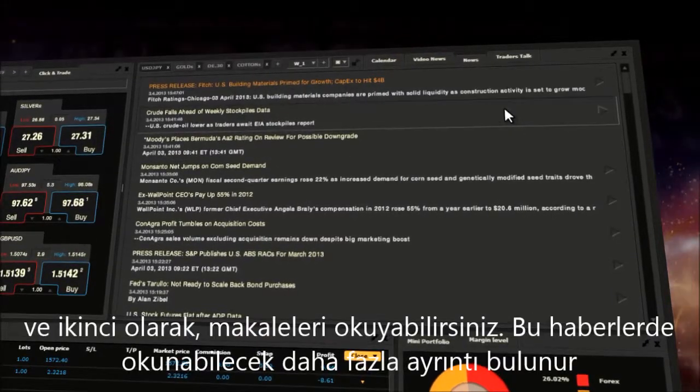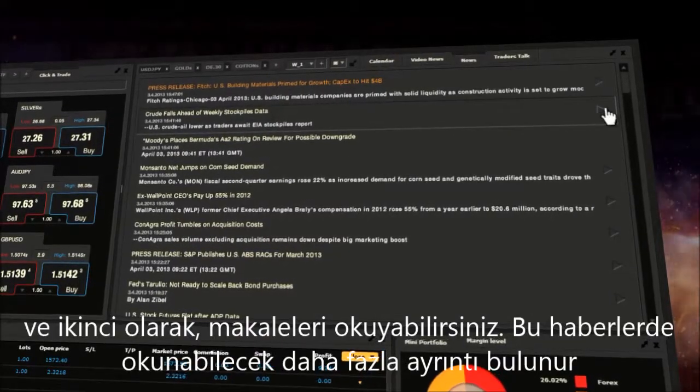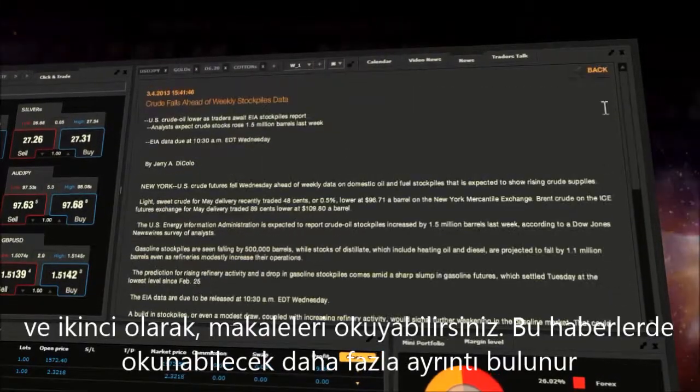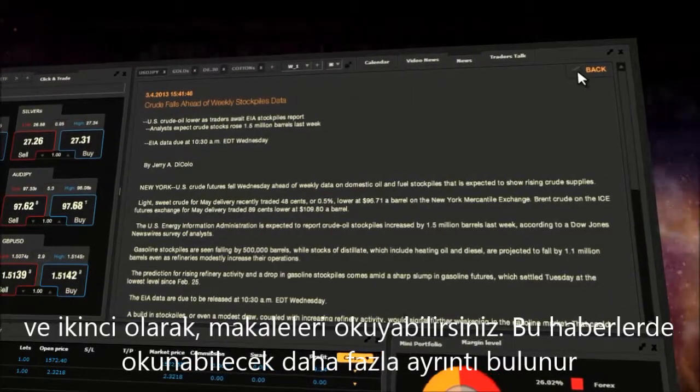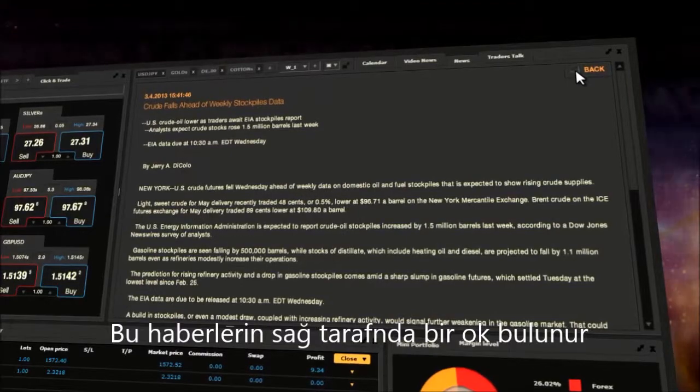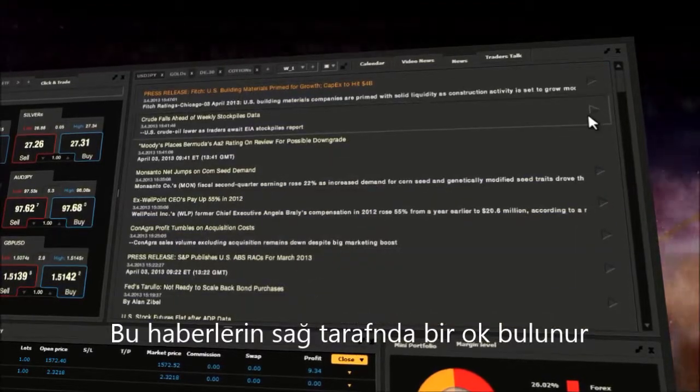There are two types of news items: data news marked by a star, and articles which can be opened with more text to read, indicated by an arrow on the right side.